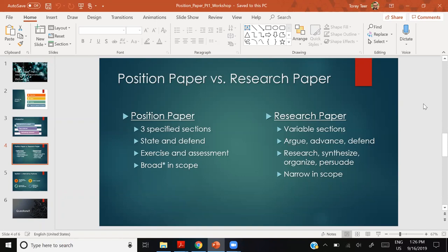A position paper is broad in scope — you have space to discuss different views. A research paper is narrow in scope, focused on one subject. You might include a brief footnote acknowledging there's more, but you stay on track. A position paper, by definition with its three sections, is broad: you look at various views while also defending your own.